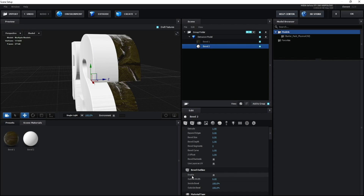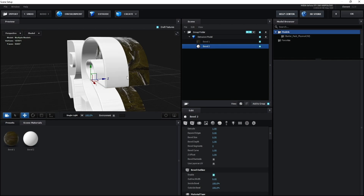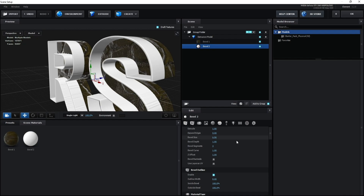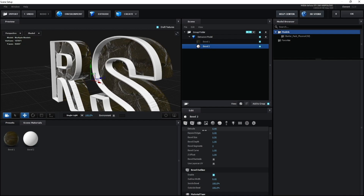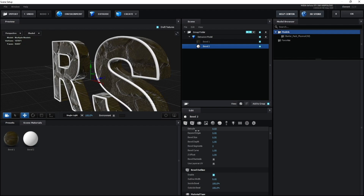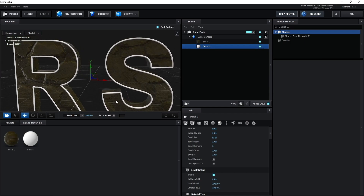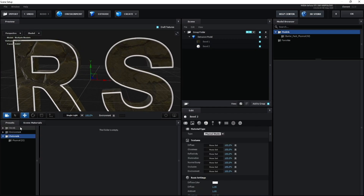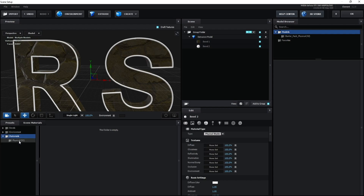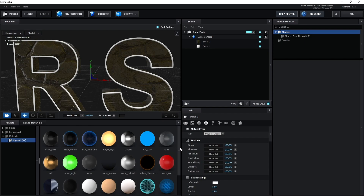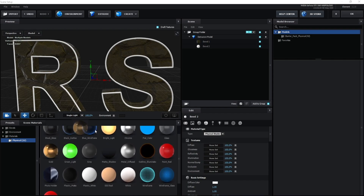Go to Enable and check it. Now go to Extrude and decrease it. Then go to Presets.